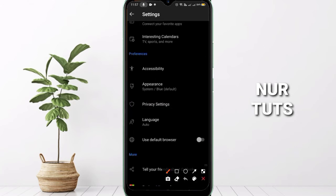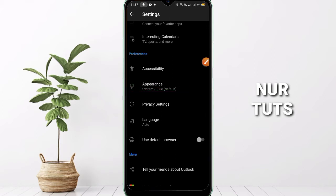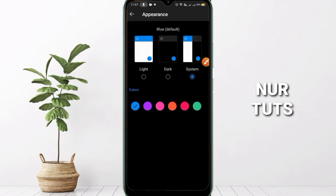We just need one option — you can see the 'Appearance' option. Click on it, and then we finally get the option we need. You can see three options: Light, Dark, and System.